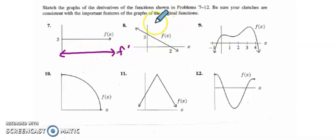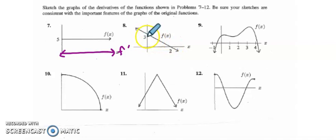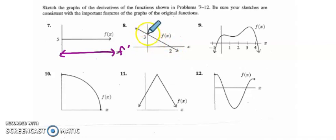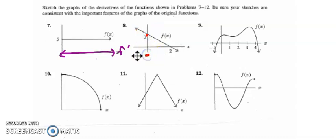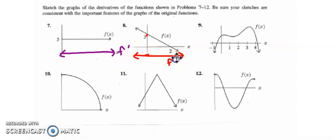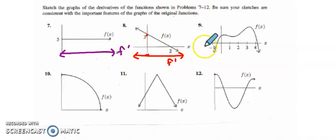Number 8, we have a linear function, and the slope of this function looks to be a rise of 3 and a run of 2, but it's negative — so negative 3 halves. That means we need to come down to approximately negative 3 halves and draw a constant slope of negative 3 halves. That will be our f'.